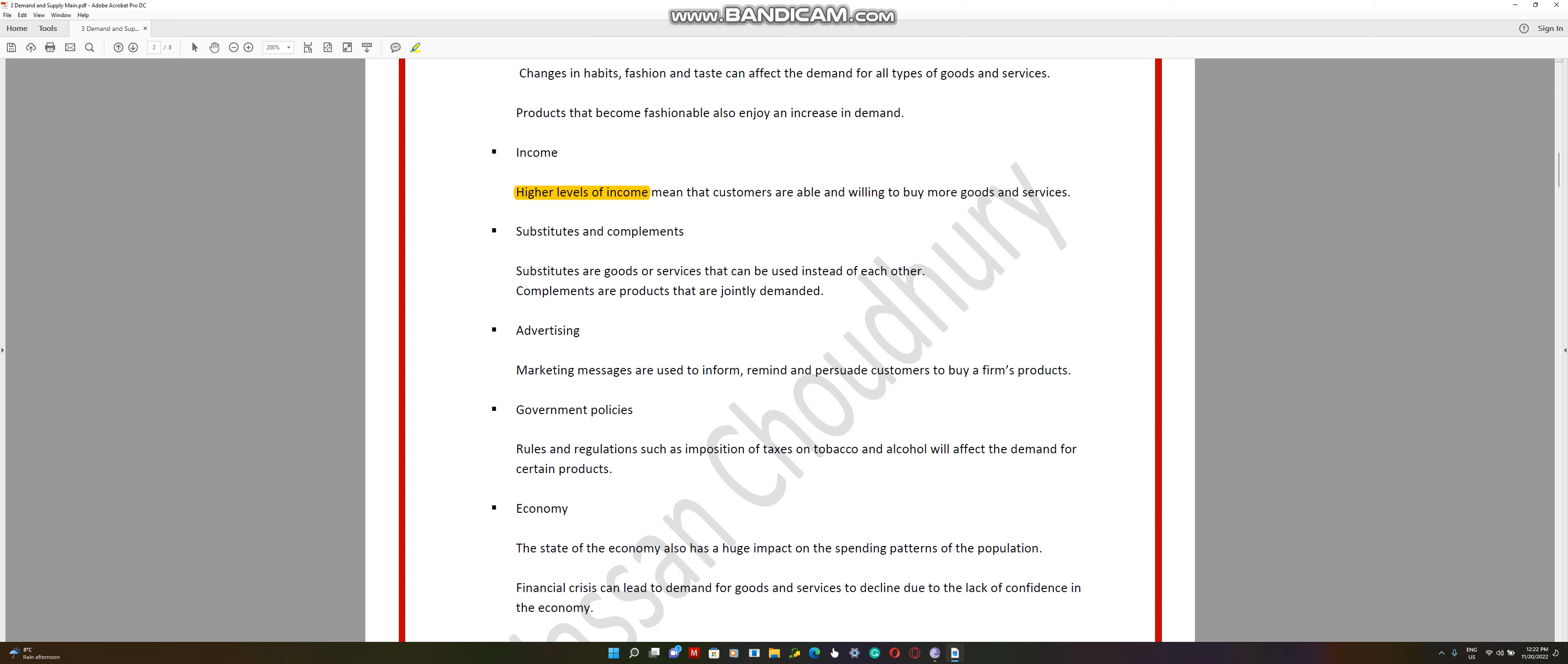Other things like government policies where you have rules and regulations. For example, you've got a ban on public smoking, so that will decrease the demand for smoking. Or you have higher taxes on cigarettes, which makes it less affordable to smoke. So the demand for it will decrease. A lot of people will crack a joke here and say no, it doesn't affect them. But it does in real life. If it increases from $10 to $15, a lot of people will reduce the amount of cigarettes they smoke.